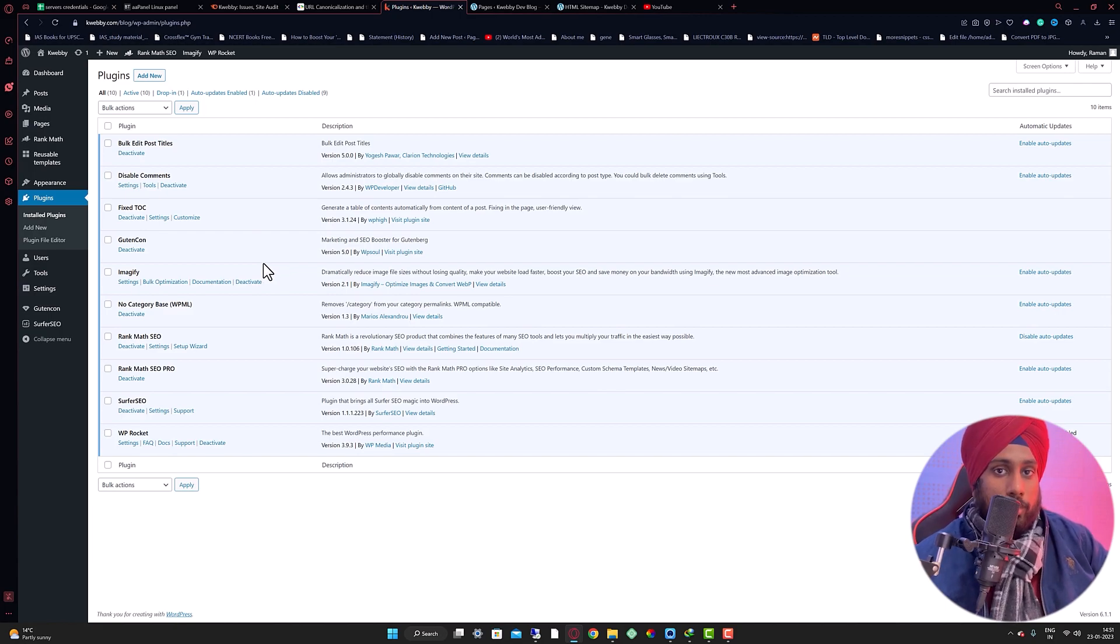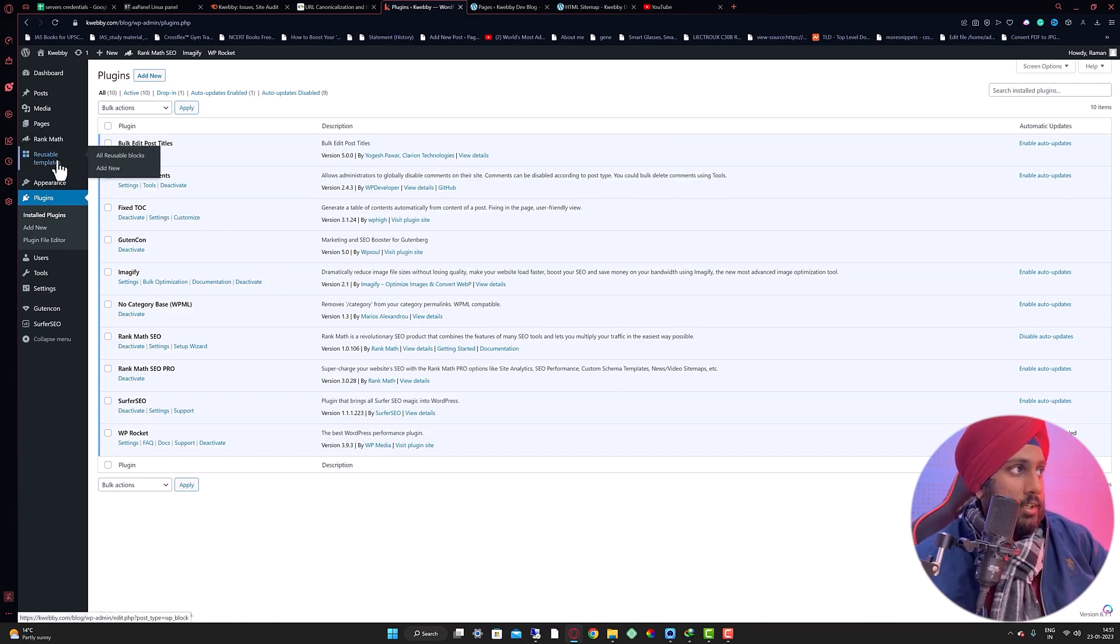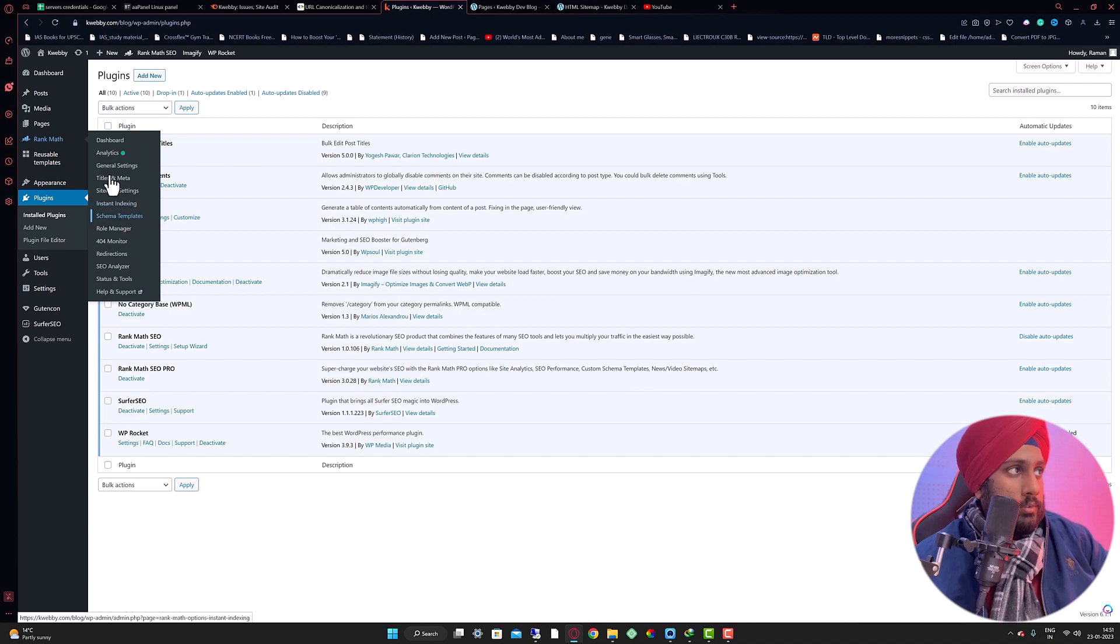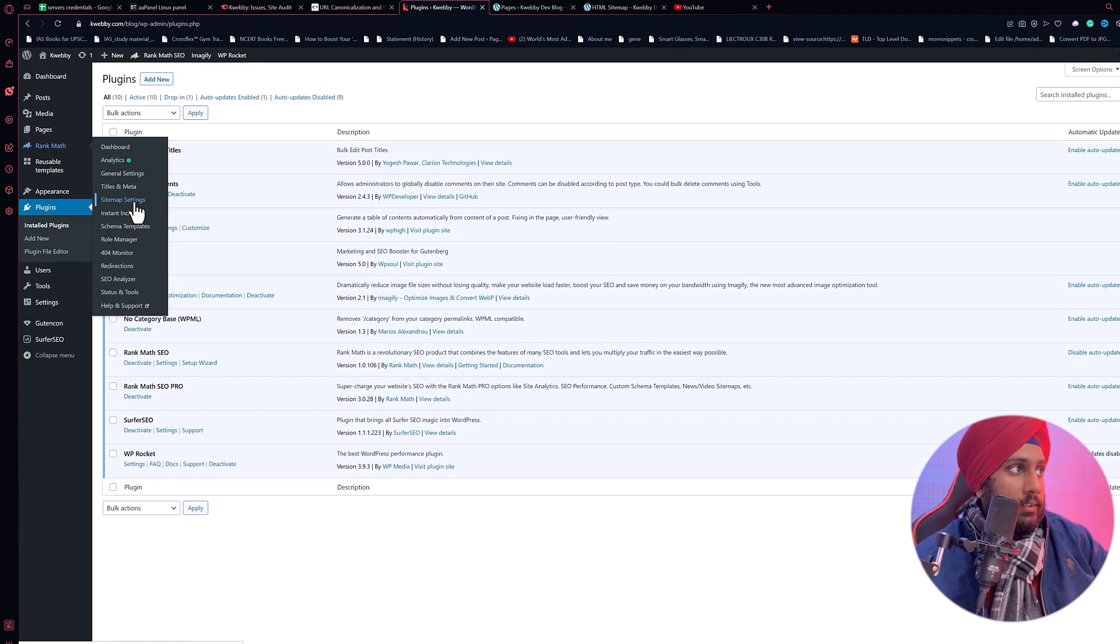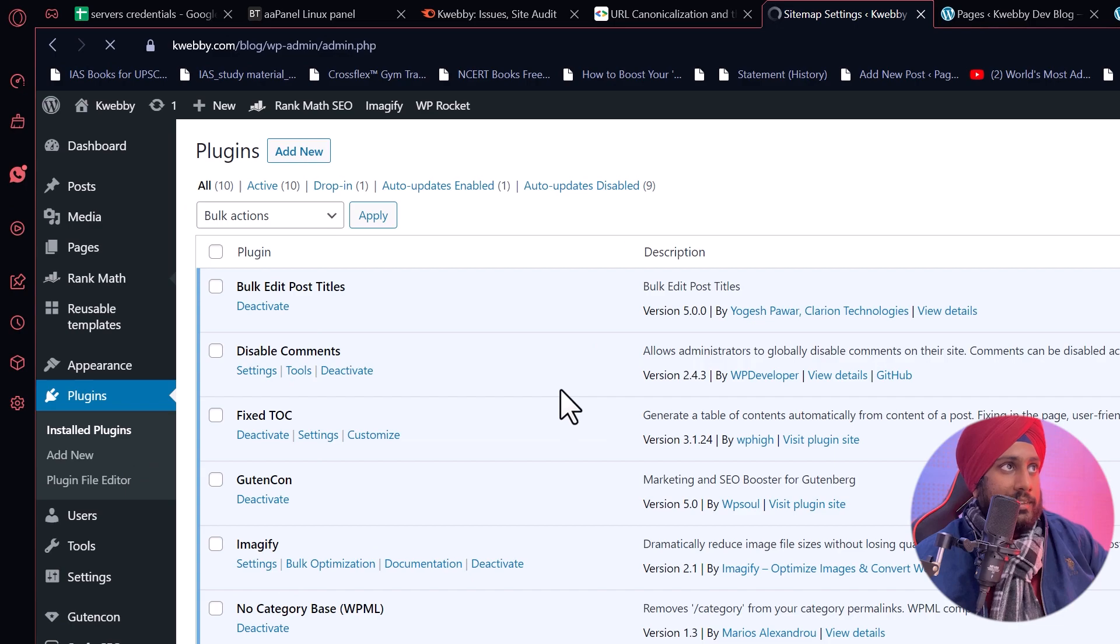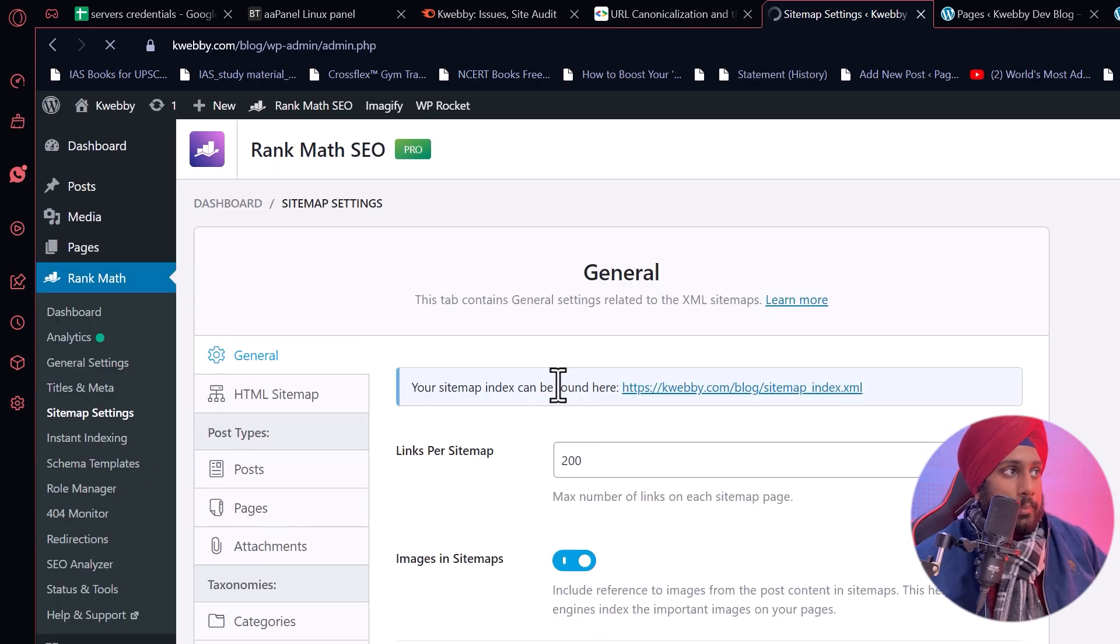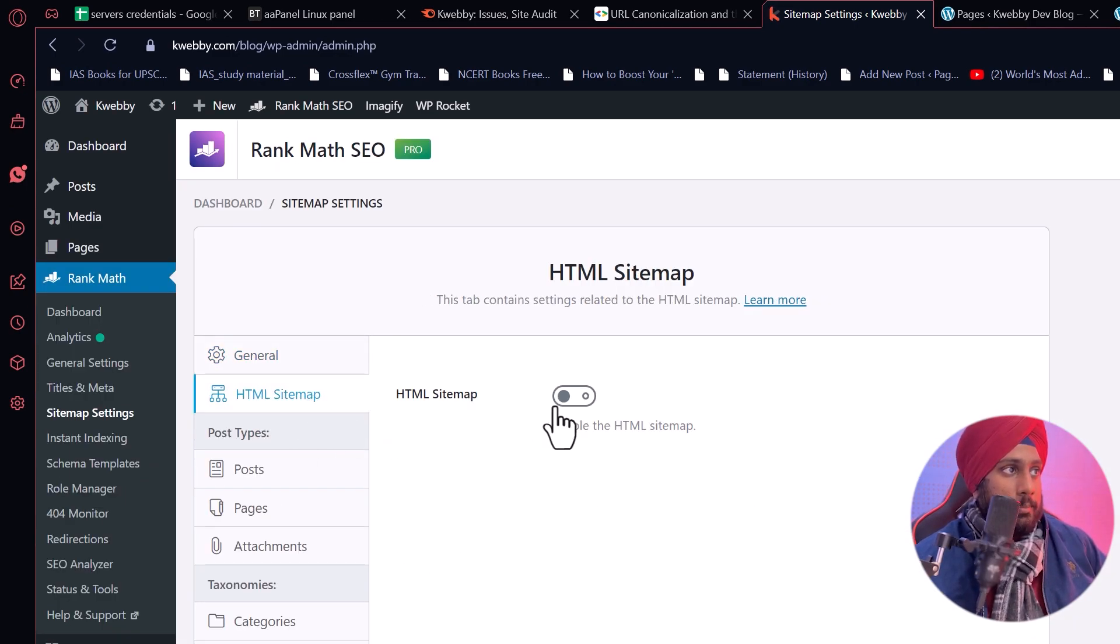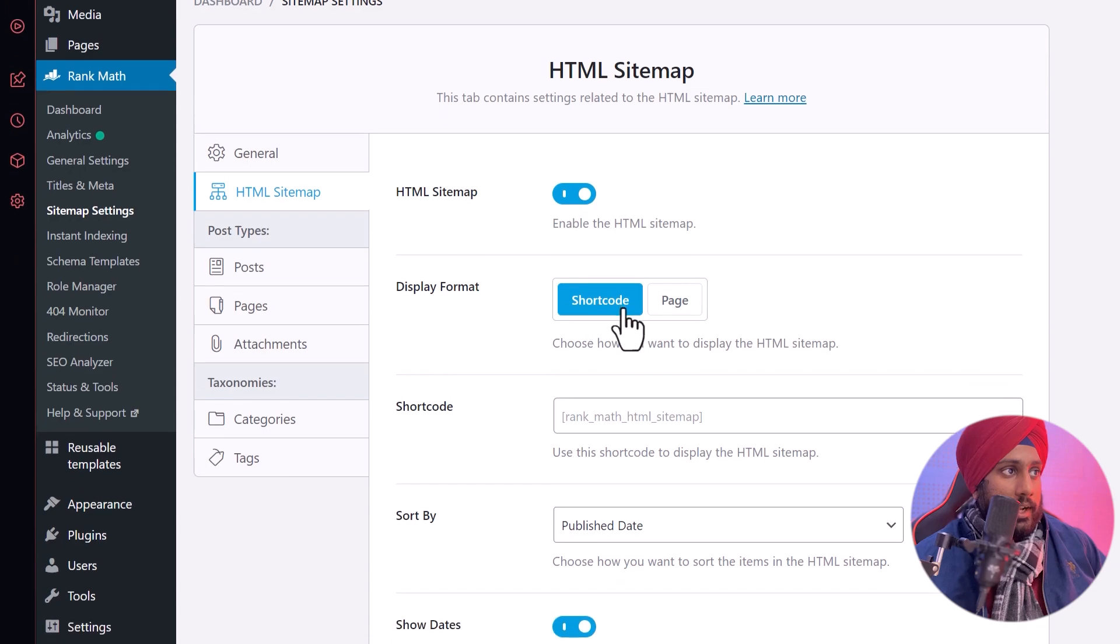After the installation of Rank Math, what you need to do is mouse over to the Rank Math icon and go to the sitemap settings. After the sitemap settings, go to the HTML sitemap and enable that.